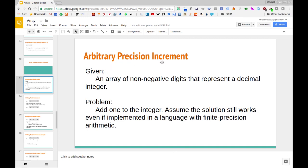We're given an array of non-negative digits, and the collective total of those digits — not the sum total, but if you were to mash all of those digits together in the array — represents a decimal integer. The problem is we want to add one to the integer that's represented by this collection of digits in this array. We also want to assume that the solution will still work even if implemented in a language with finite precision arithmetic.